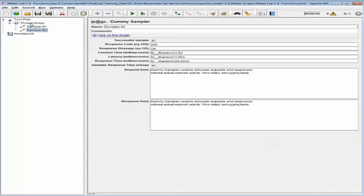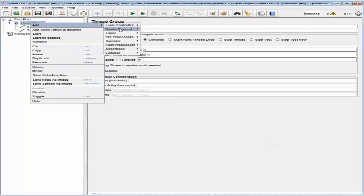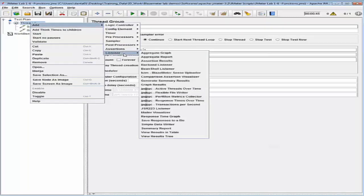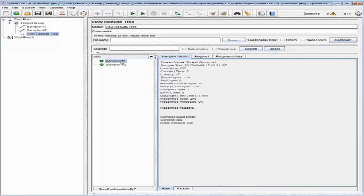With that done, let's go ahead and add a listener into this thread group. The listener I've added is View Results Tree. I'm going to save the test and run it, and I want you to notice the result of the two samplers — take note of the load time and the connect time.